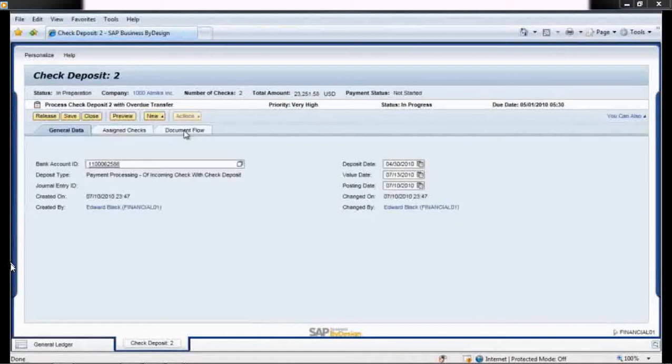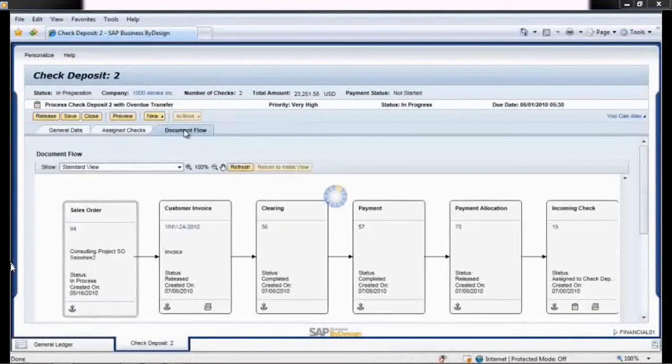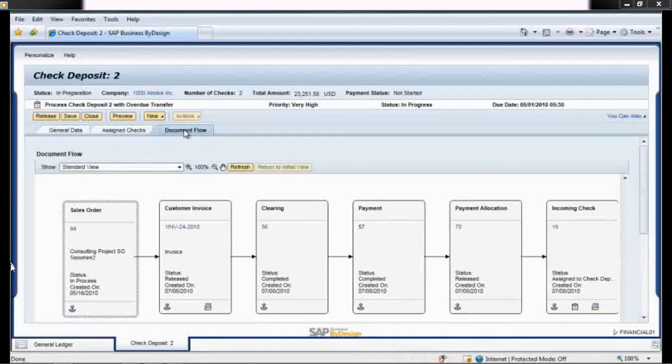She reads through the transaction details carefully and then clicks on the document flow tab. The transaction is for a check that was deposited but did not appear in the latest statement from the bank. It may have cleared after the statement was issued.